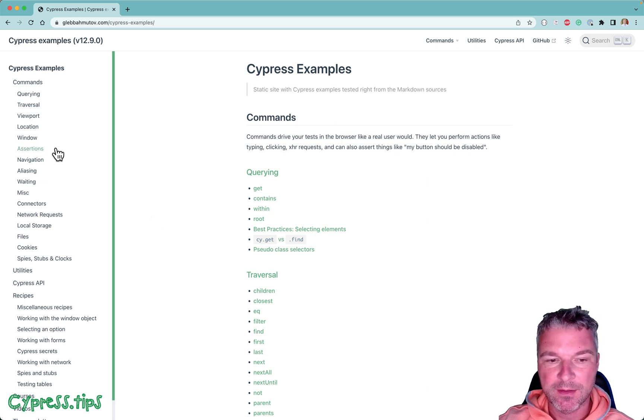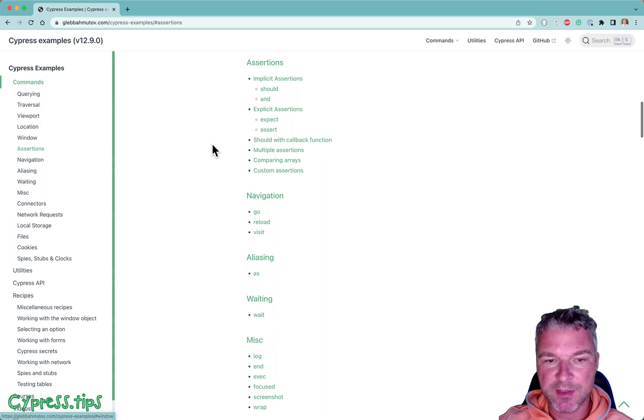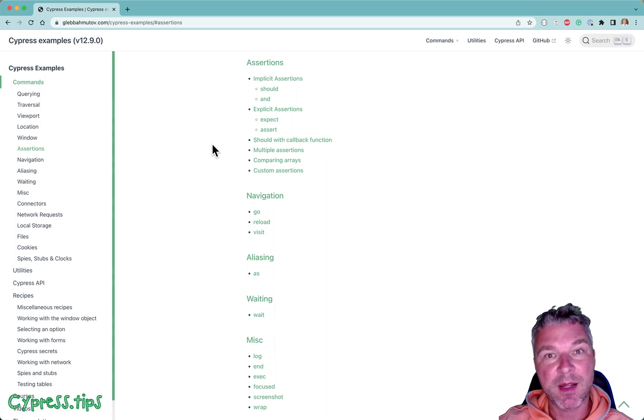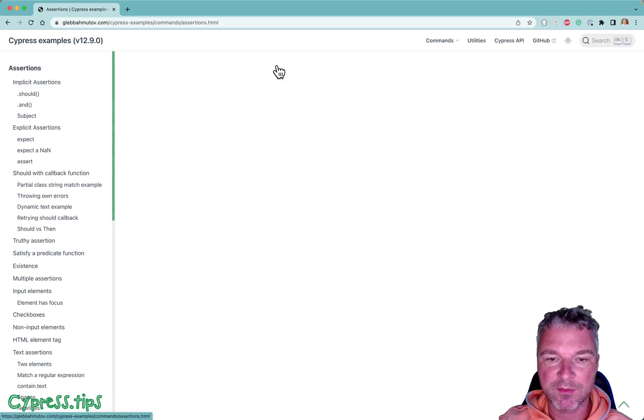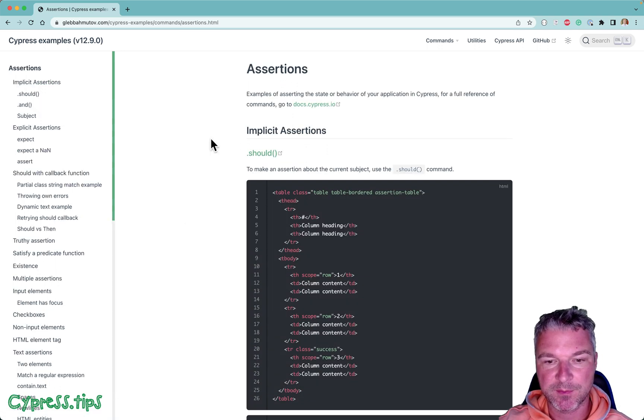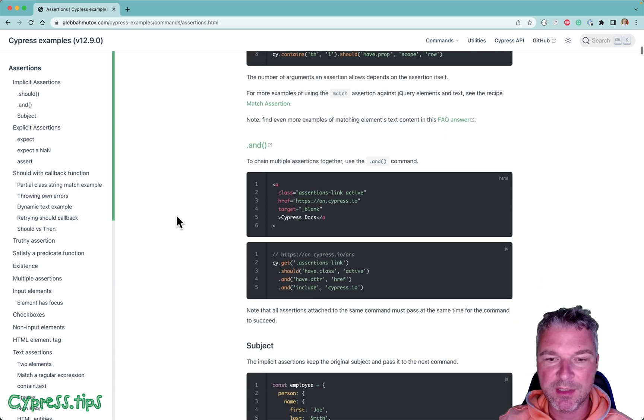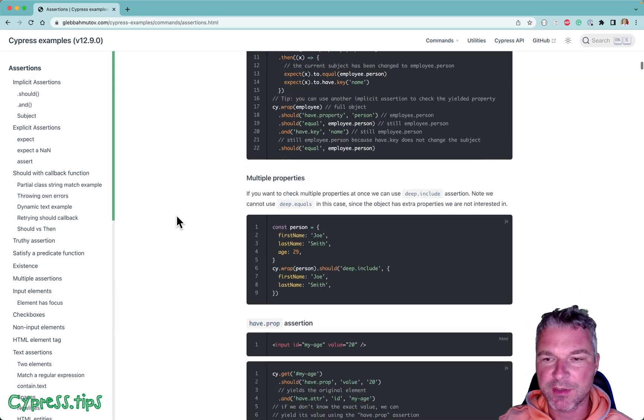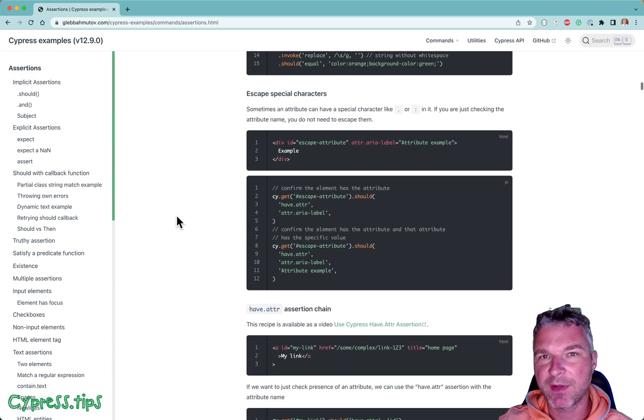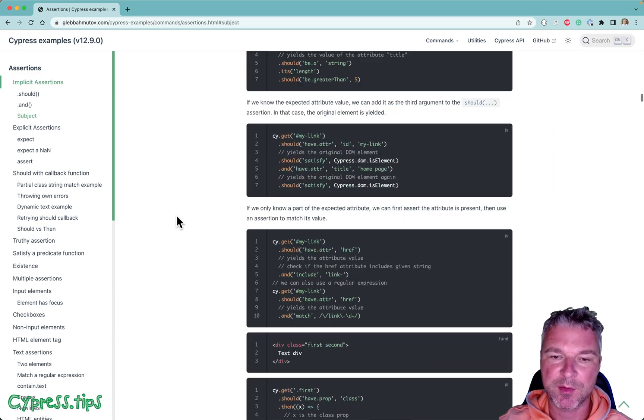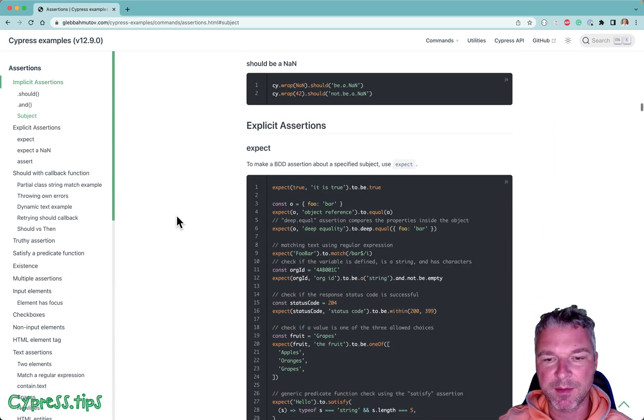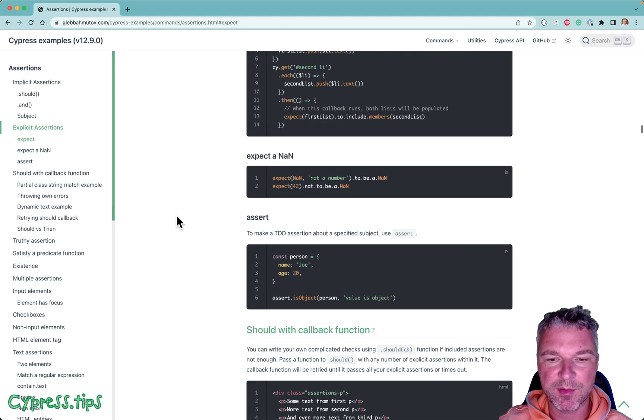Now I have a page in my Cypress example site that shows common assertions. It's a pretty long page and shows everything about asserting elements, numbers, you name it.